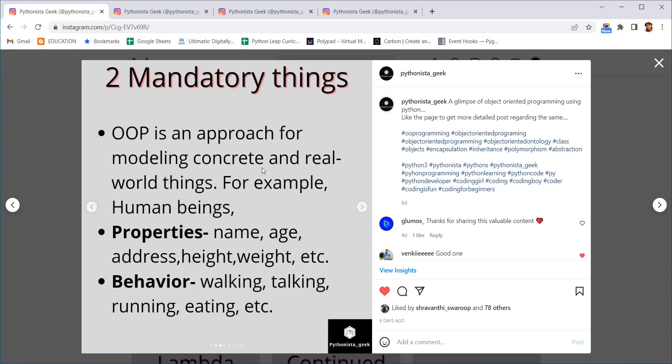And for creating a user-defined data type or for object-oriented programming there are two things which are required. One is the properties, the other one is the behavior. Properties is nothing but the variables with which these data types can be accessed and behaviors are nothing but the methods, the functions which they are having.